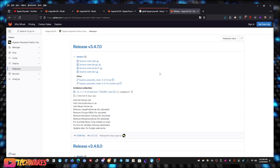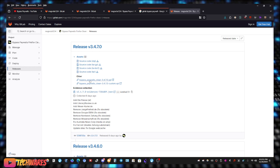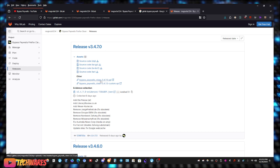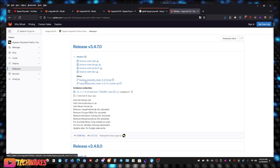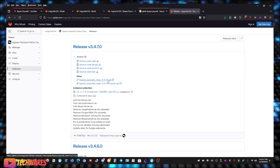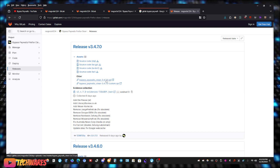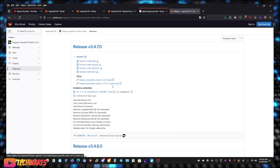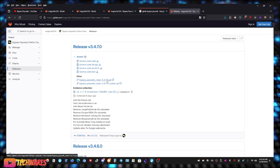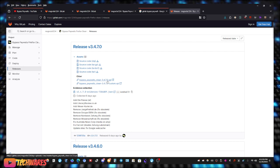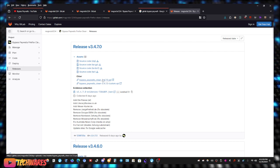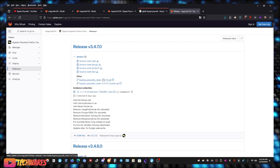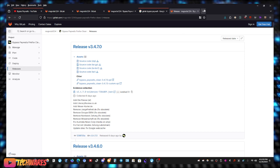Now, what we need to do here is we've got to click on Bypass Paywalls Clean, so Bypass underscore Paywalls underscore clean, the XPI file. So it's not the custom one, it's just the 3.4.7.0 version dot XPI. So you click on that, you download it.